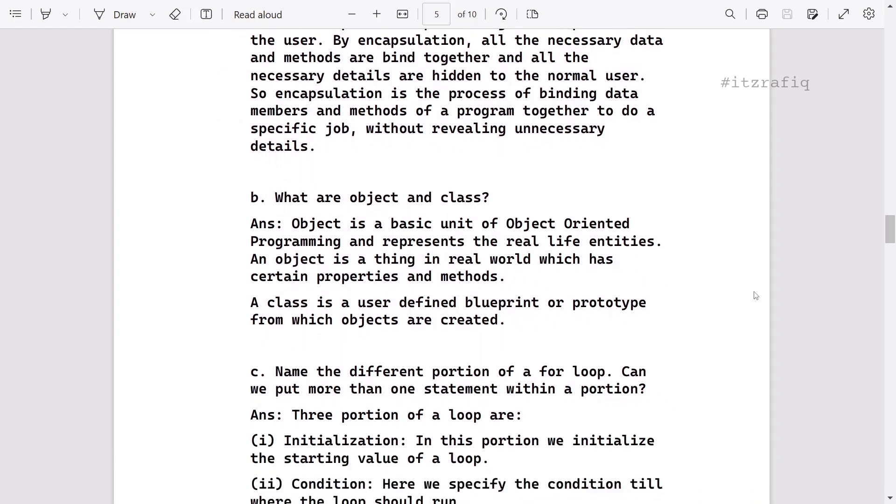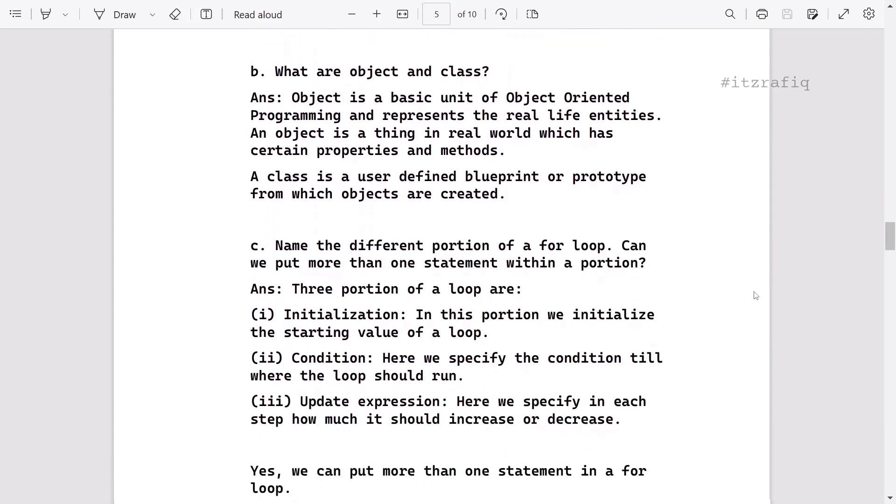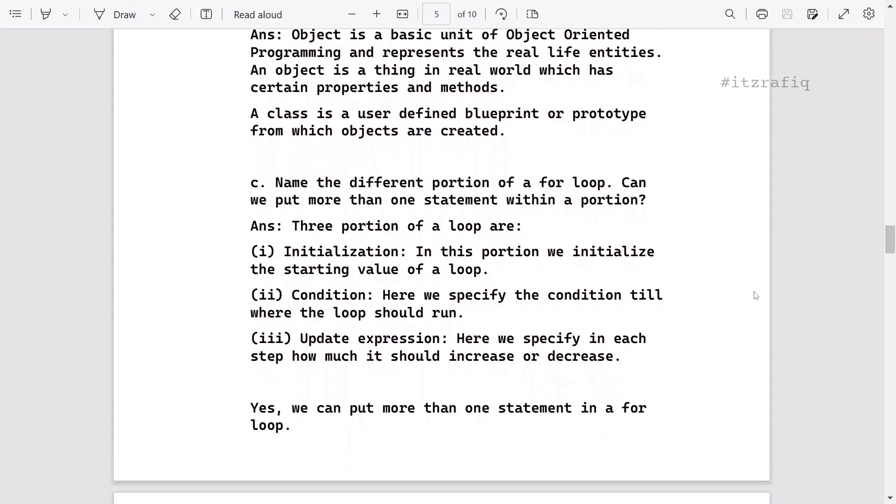Then what are objects and classes? Here also, you have to elaborate a little more because there are three marks. Then different portions of a for loop. These are the portions.